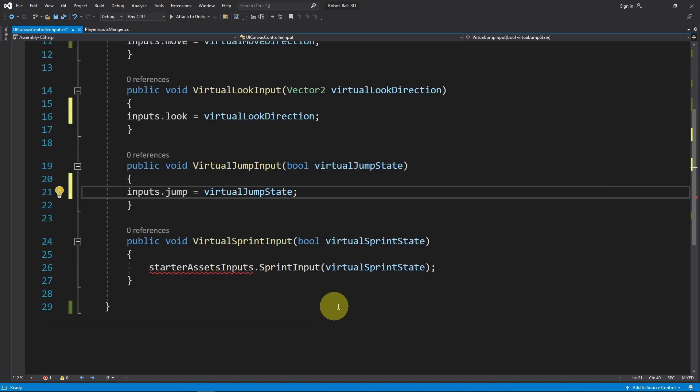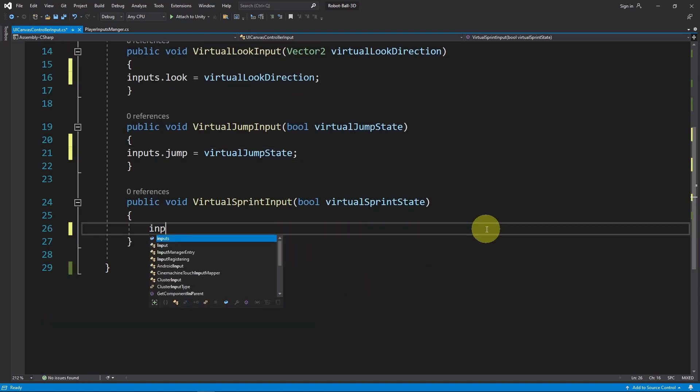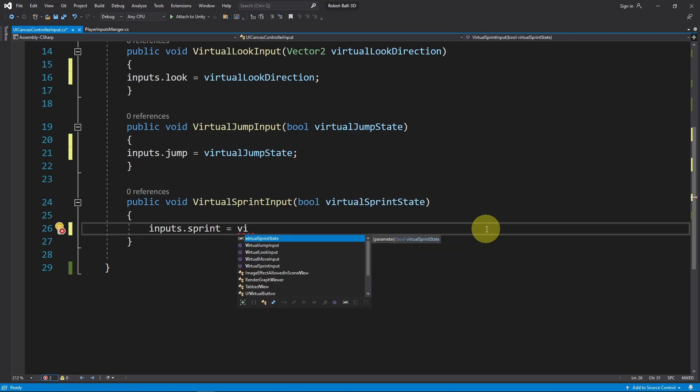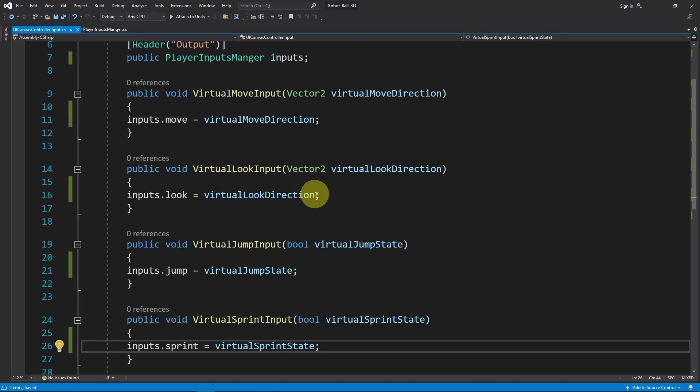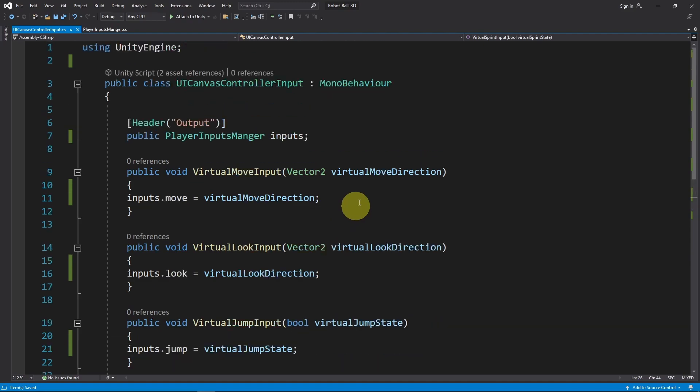And finally, the sprinting. For now, I'm going to stick with these functions to control our character. Make sure to save this script.